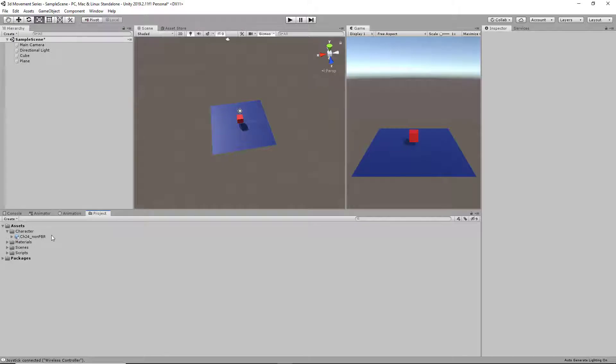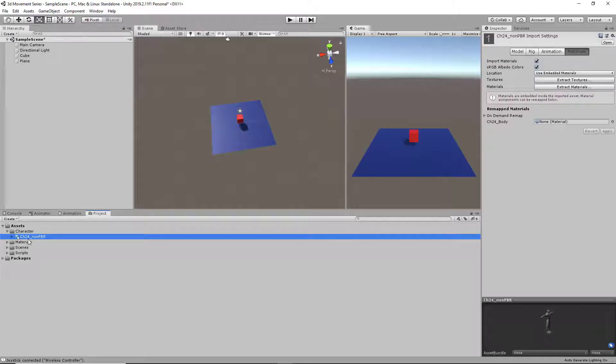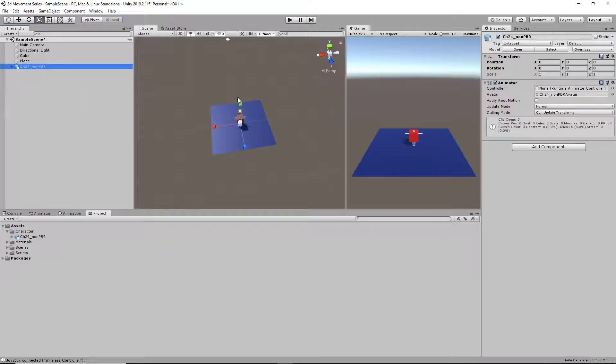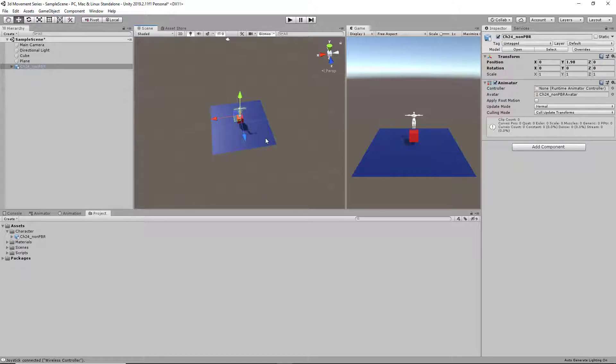So next thing we're going to do is drag and drop our character model into our scene view, and it should pop up right here.